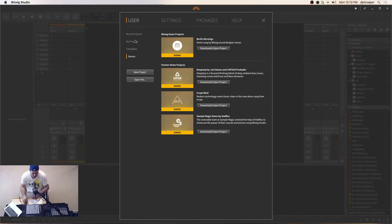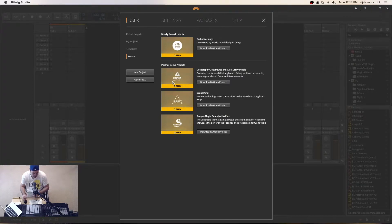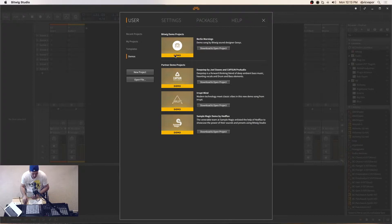And finally, under the user tab, we've got demos. This is a great place to stop if you have time — go ahead and look at ways that other producers or individuals are using the DAW itself. There are some demos and different ideas for you to get your head wrapped around ways to use Bitwig Studio.